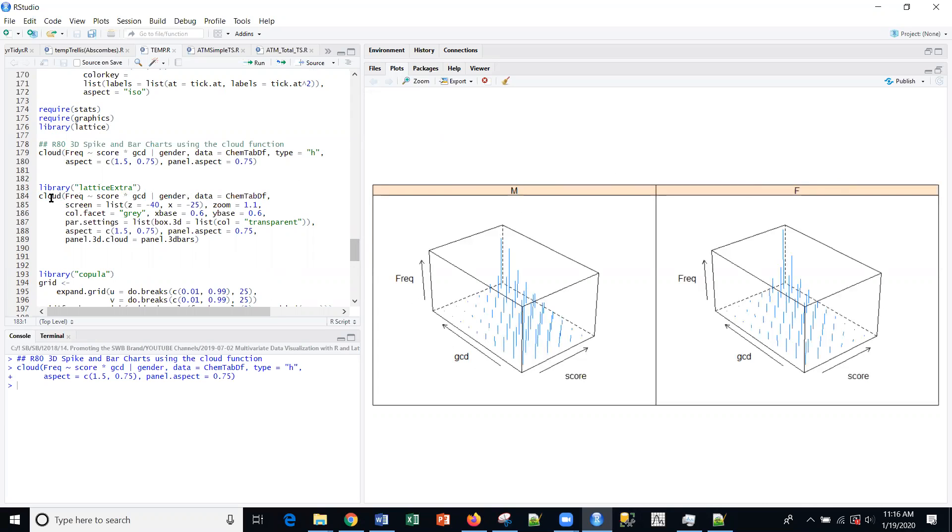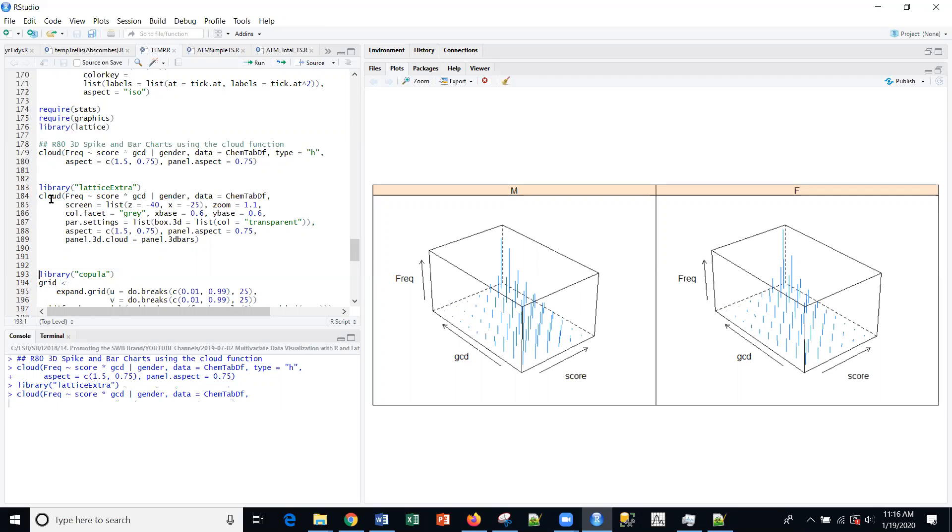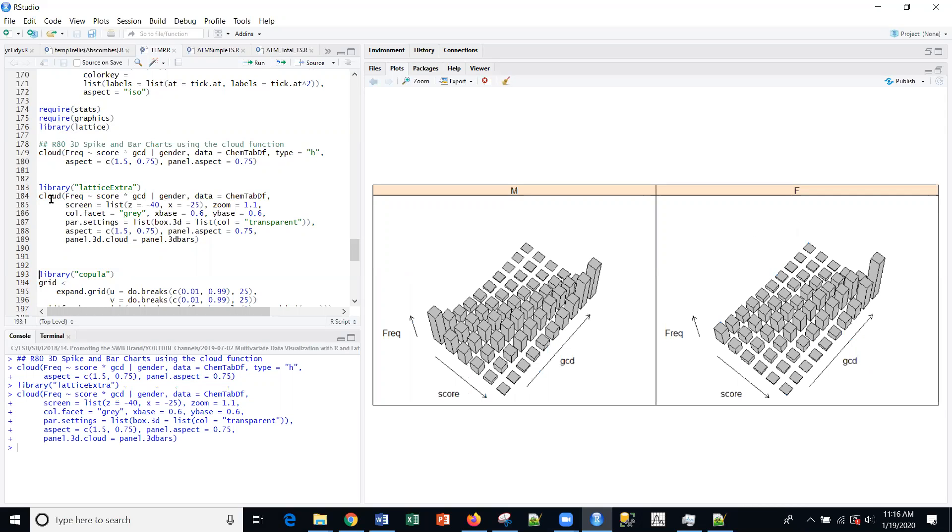If I want a slightly different view, then I can use this cloud plot to generate another 3D visualization, looking basically down upon the data itself here with the two axes. And then certainly the frequency is the y-axis projecting out.